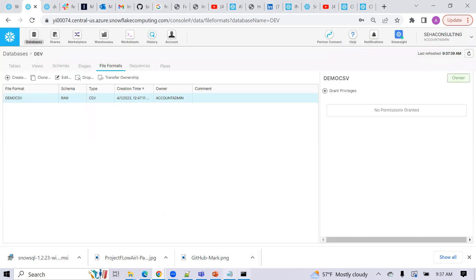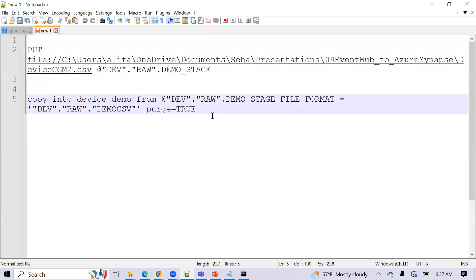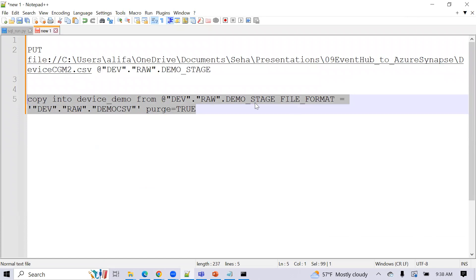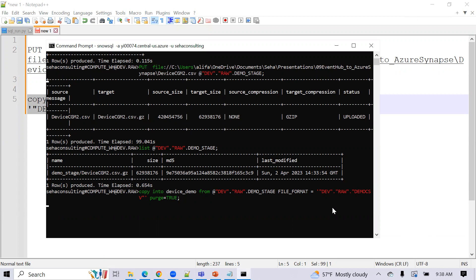So now let's go back and use the copy command. So now we want to use a copy command. We want to copy into device demo, which is our table we just showed from our demo stage, which is the internal stage, the file that we have. And we want to use a file format, dev raw demo CSV and load that data into our table. So let's put that here. And this will also take a few seconds, maybe 20, 30 seconds to load. So you can pause and resume in a couple of seconds.